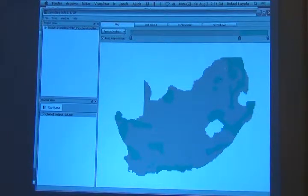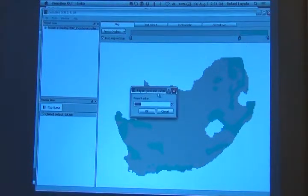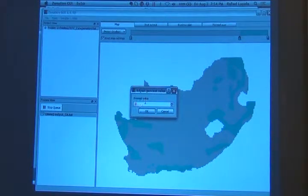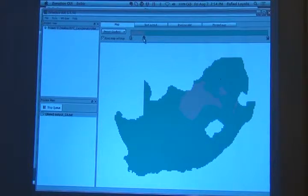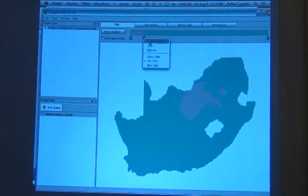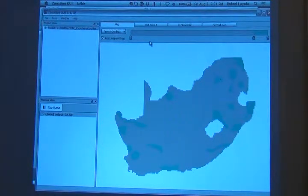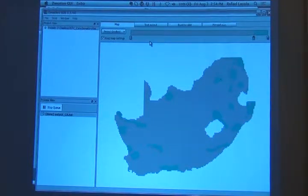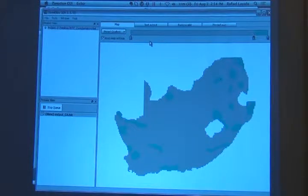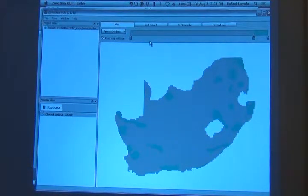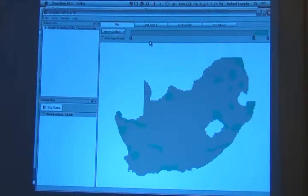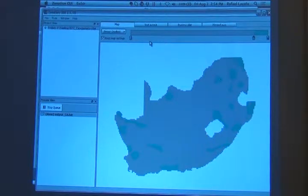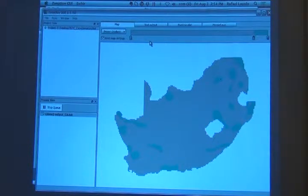And of course you can change it. So if you want to see the 10%, if you want to protect 10% of South Africa, you just put 90. It means that these are the top 10% areas to invest in conservation for mammals. Does it make sense to you? Why is that? Why do you think it makes sense?